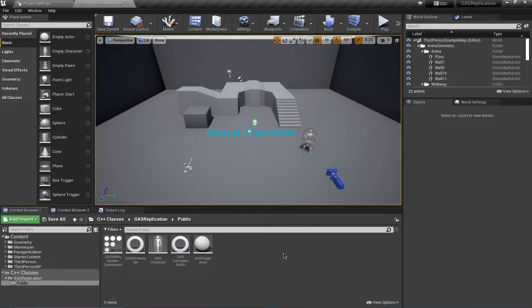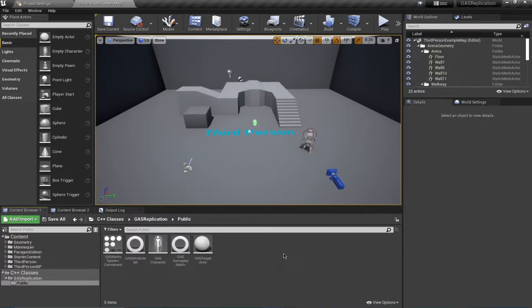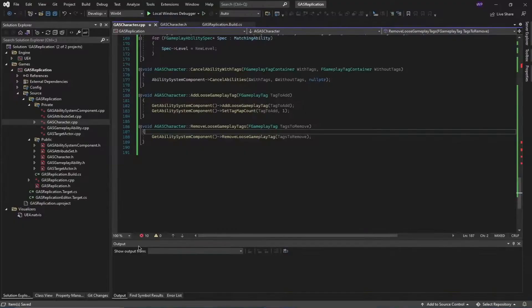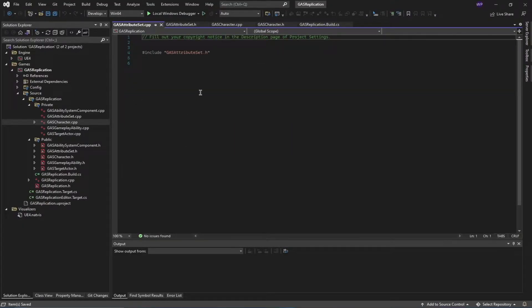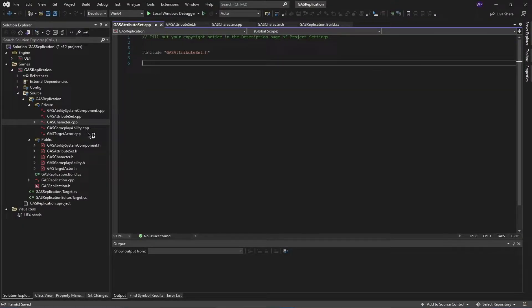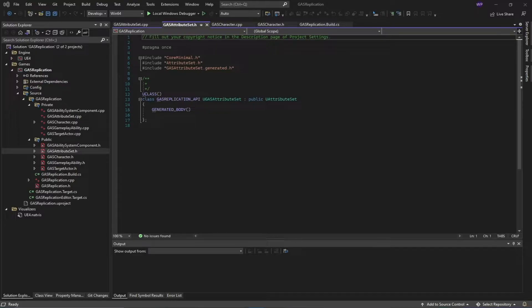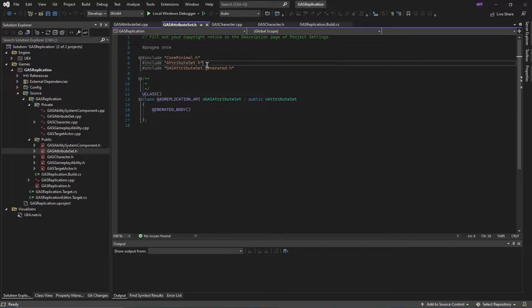Hello and welcome everyone. In this video, we're going to continue from where we left off and start working on our GAS attribute set. Open this up and you want to open the GAS attribute set header file first.